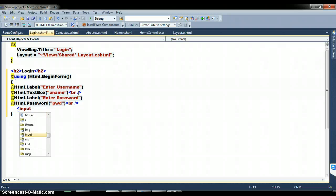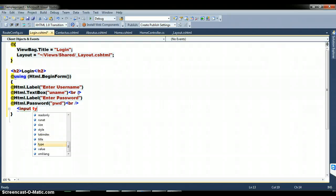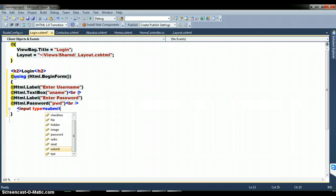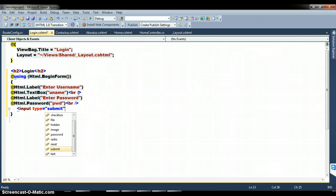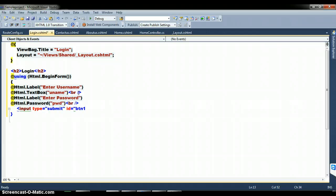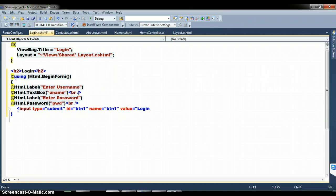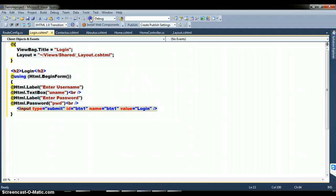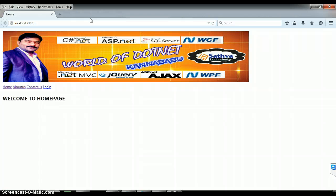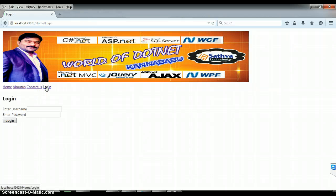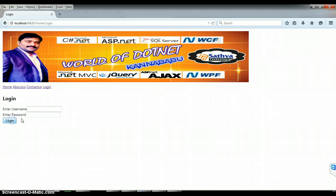I want to take one submit button. Since there is no HTML helper button control, I will use an HTML input: input type equals submit, id equals 'btn1', name equals 'btn1', and value equals 'Login' — that is the text to display within the button. Now debug and check. Click on the login page — you can see the login page is ready with an Enter Username textbox, Enter Password textbox, and a Login button.